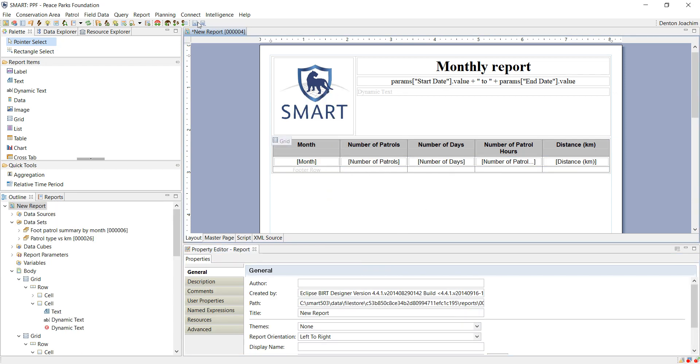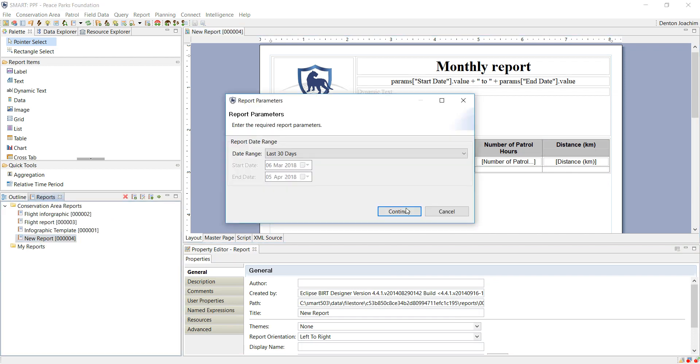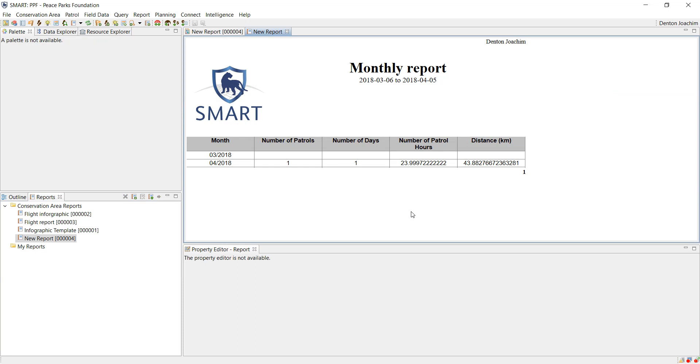If I save my report and I just run it, just to see what it looks like. There is my header, the author or the user, here is my page number, here is the logo, here is the title, there is the filters, and here is my table.